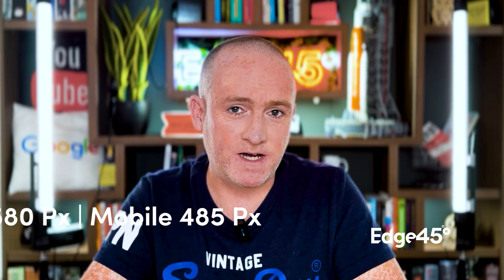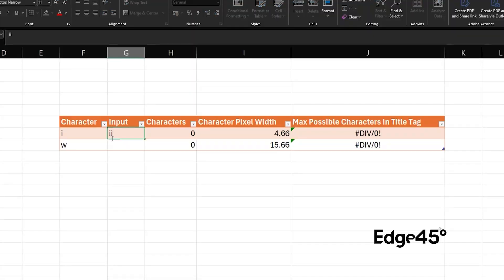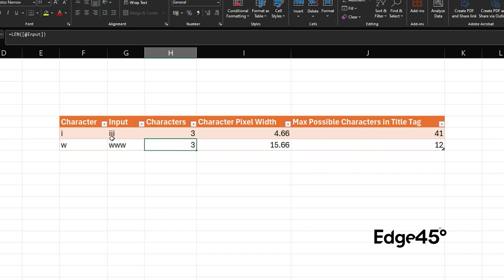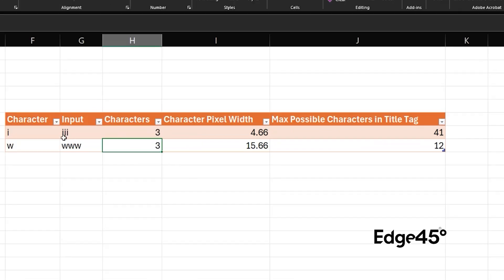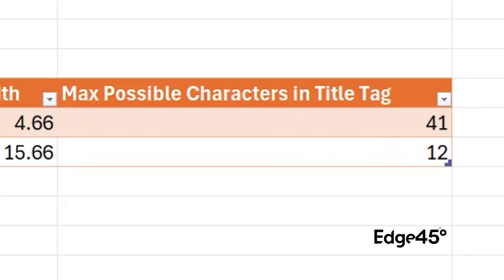In recent years it's changed from a character limit to a pixel width limit. This is important, because if you think about it, you can get a lot more I's in a title tag than you can W's. Why? Because W is a wider character than I. So when you're crafting your title tags, you want to be clever about the wording you use and try to minimize the width of the characters you're using.